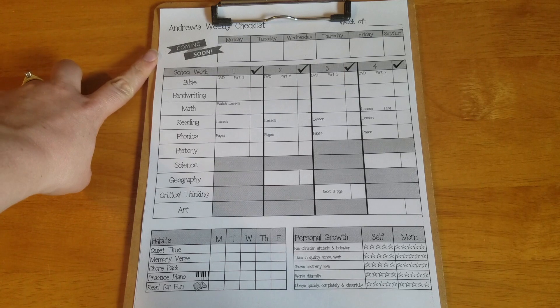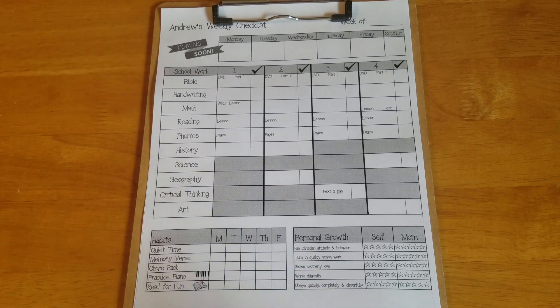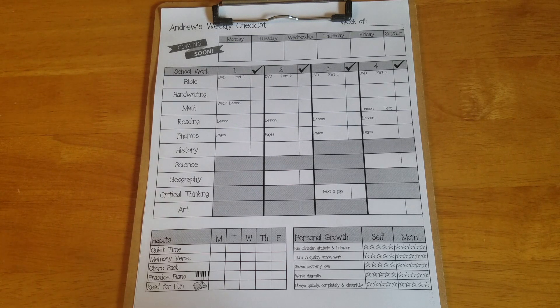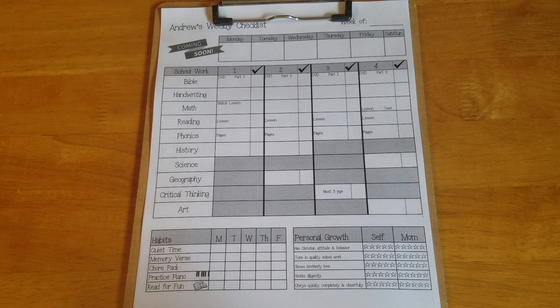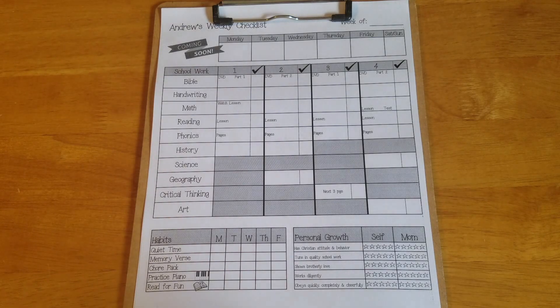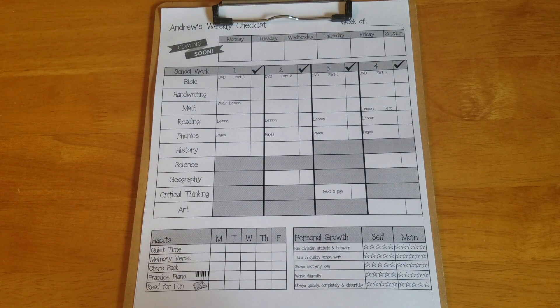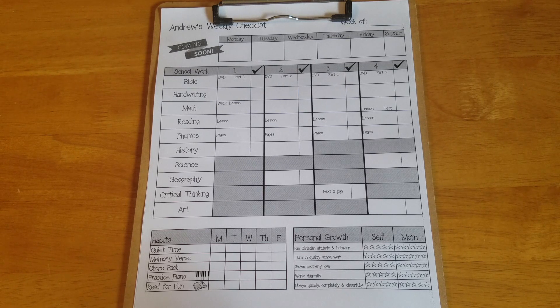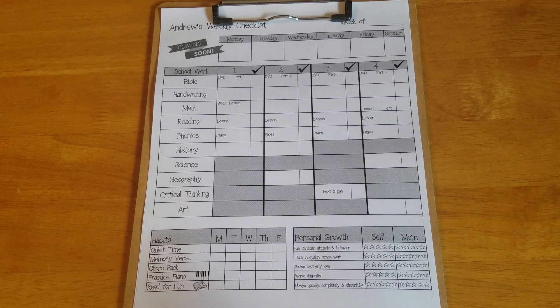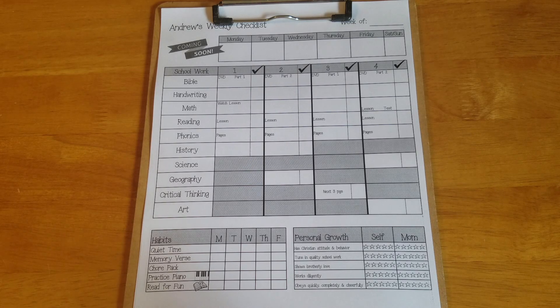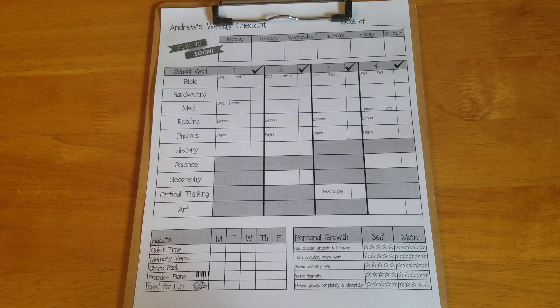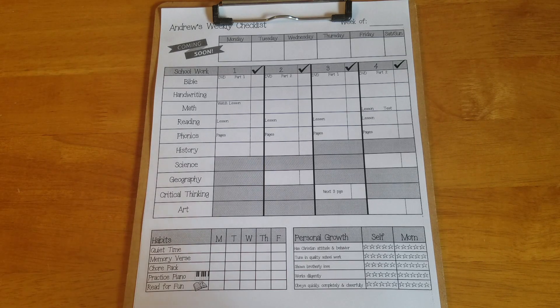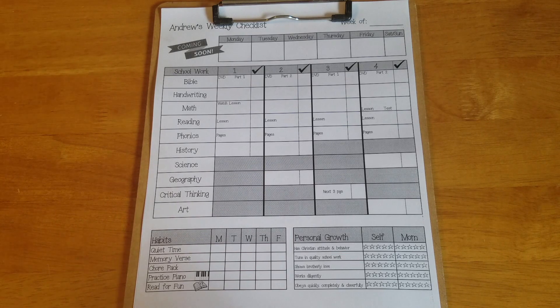This first column is just for events that we have that week that might interfere with his typical school day. My kindergartener likes to know what's going on that week and what things might throw off when we normally have school time. So things that I would put on that calendar would be events that we go to at our Civic Center. So plays, musicals, that kind of thing. If my youngest daughter has therapy in the morning, I usually write that on his schedule just so he knows how many days we're gonna be doing that. If we're going to Bible study at church. So that way he just has an idea of what his week is going to look like. So that's just for him in his personality.